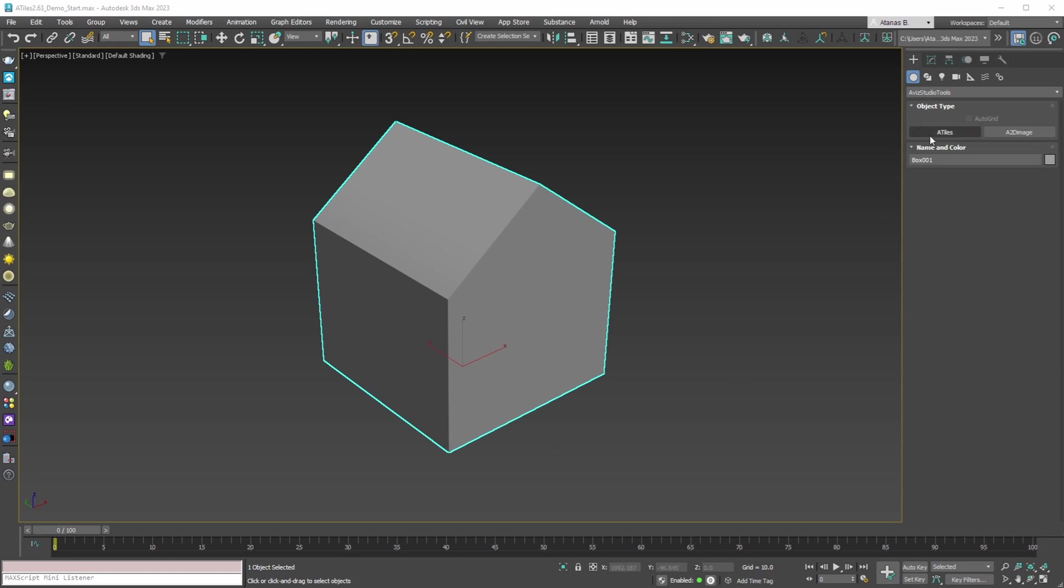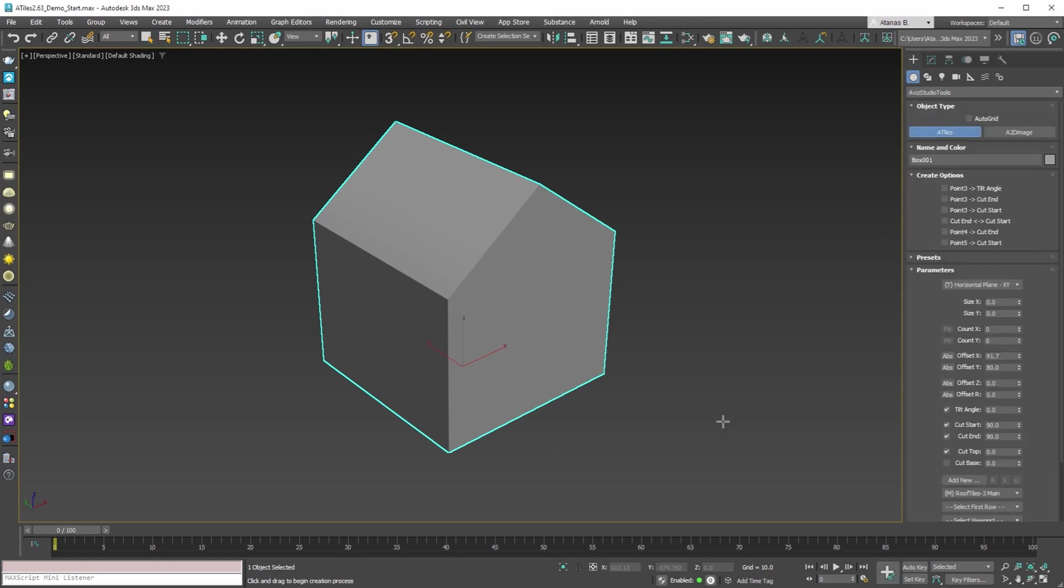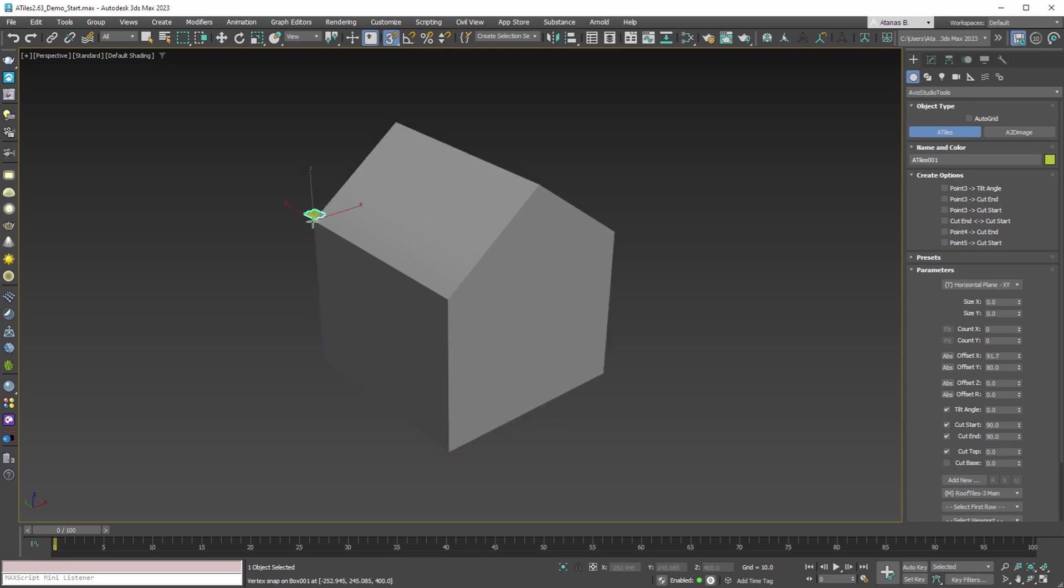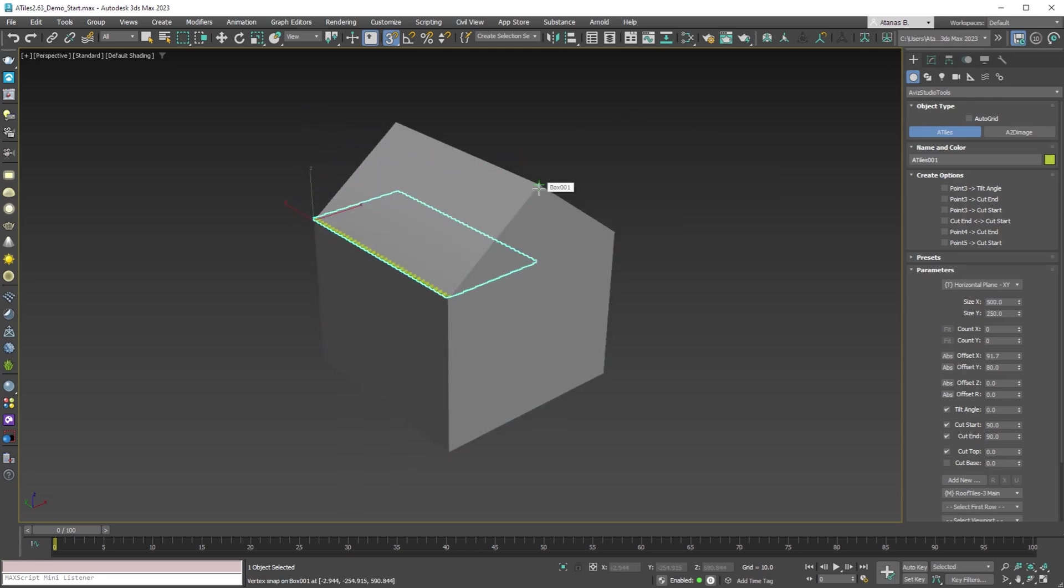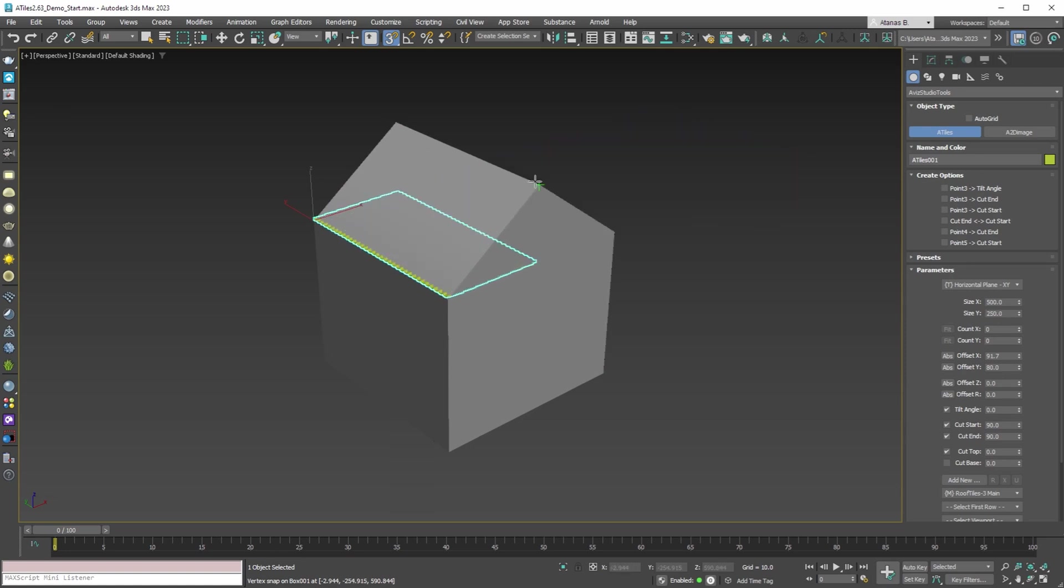The first problem that we fixed in this new update is with the 3D snapping when creating a new object. With the old versions, with 3D snap turned on for the first point, there is no visual confirmation of the selected vertex or grid point. For example, if we start from this vertex, only for the third point we can see that the 3D snap is working with a little cross that indicates the vertex of the model that we are selecting.